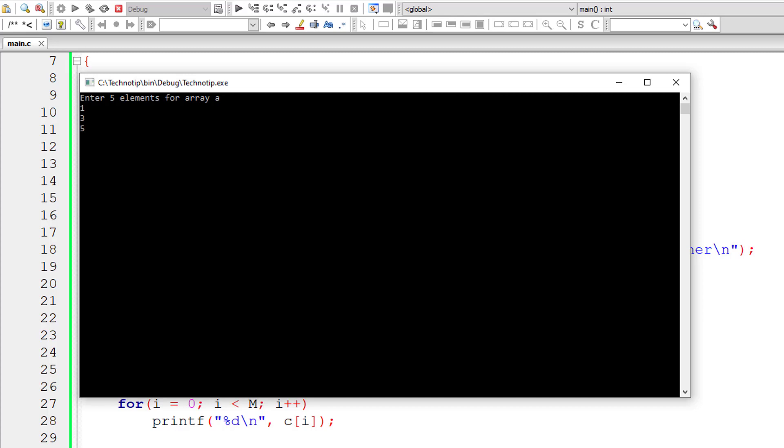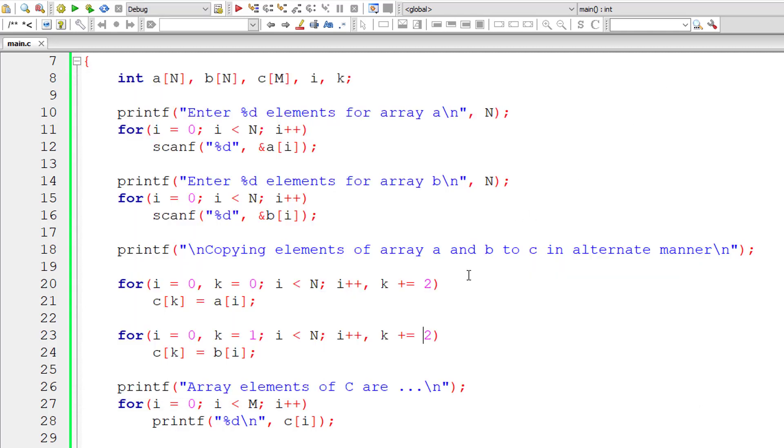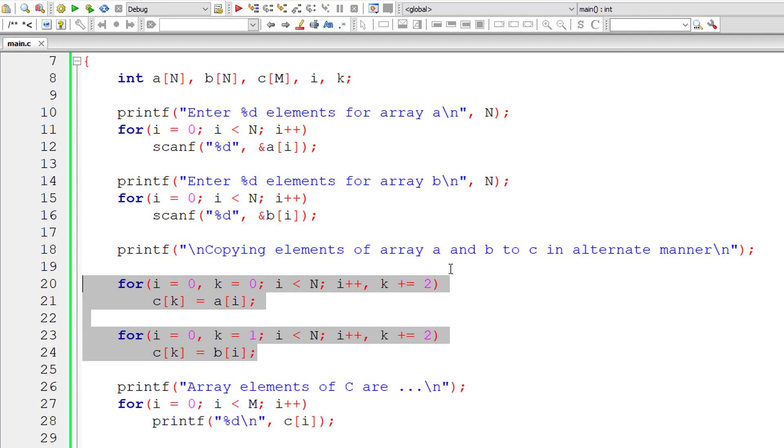So I'll enter 1, 3, 5, 7, 9, 2, 4, 6, 8 and 0. So 1, 2, 3, 4, 5, 6, 7, 8, 9 and 0. That's working properly.